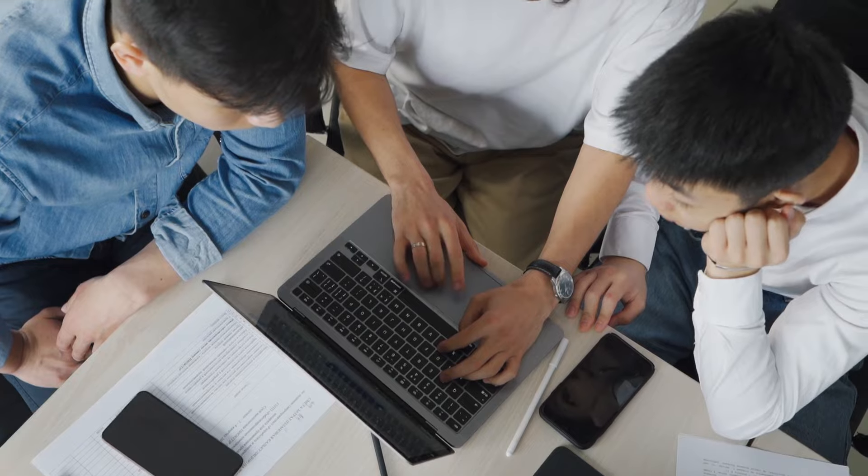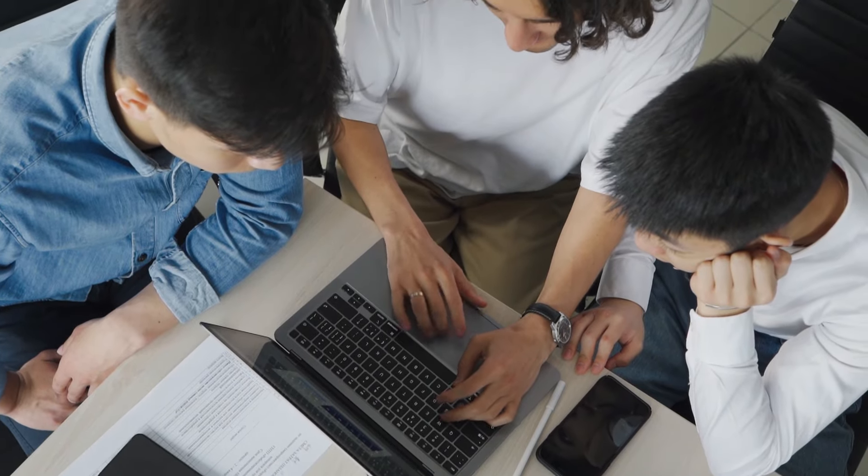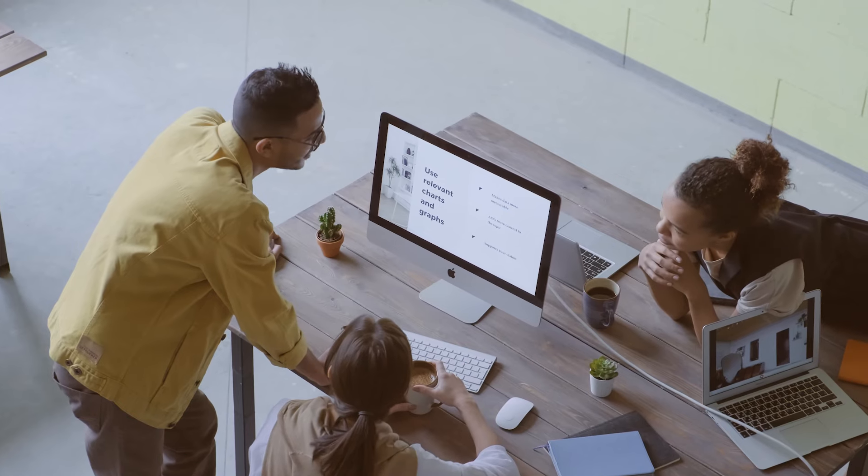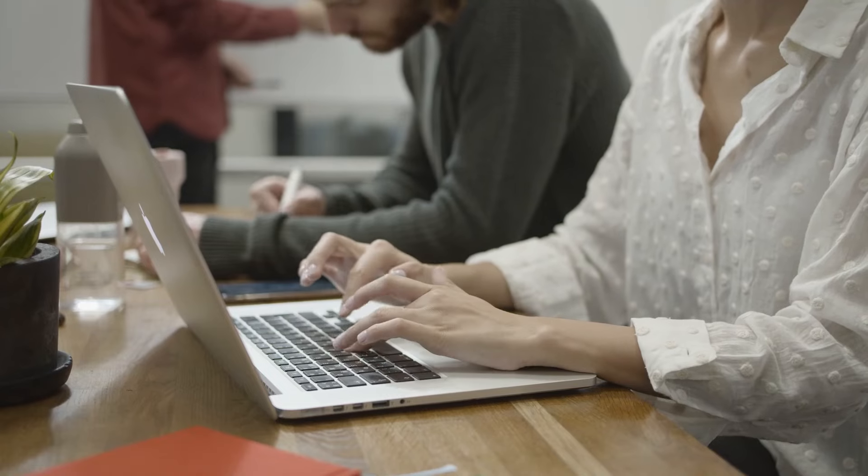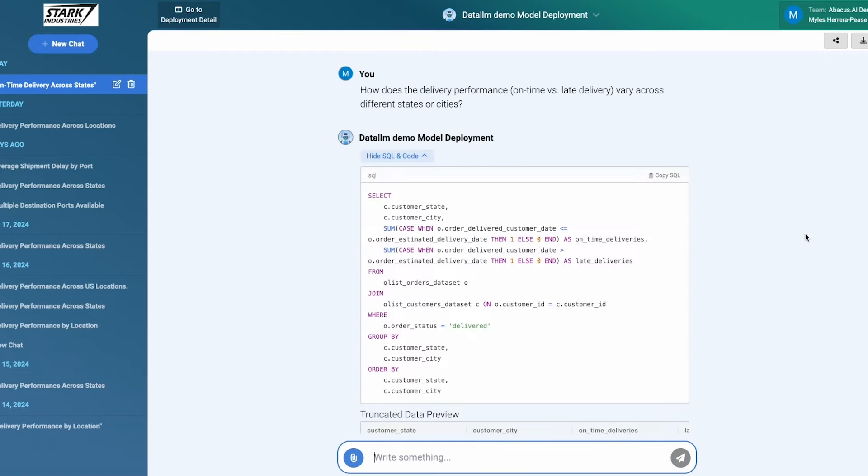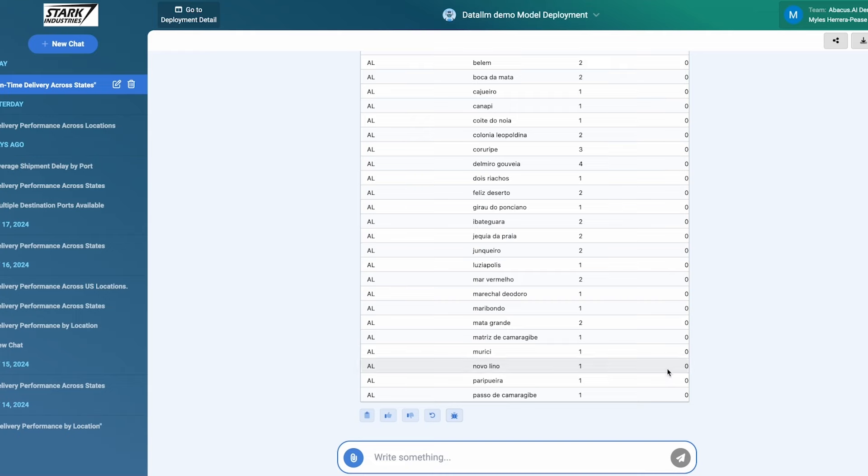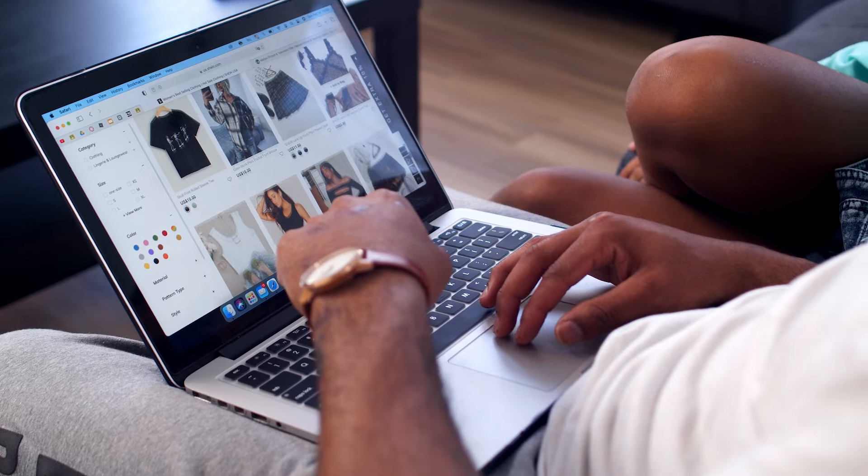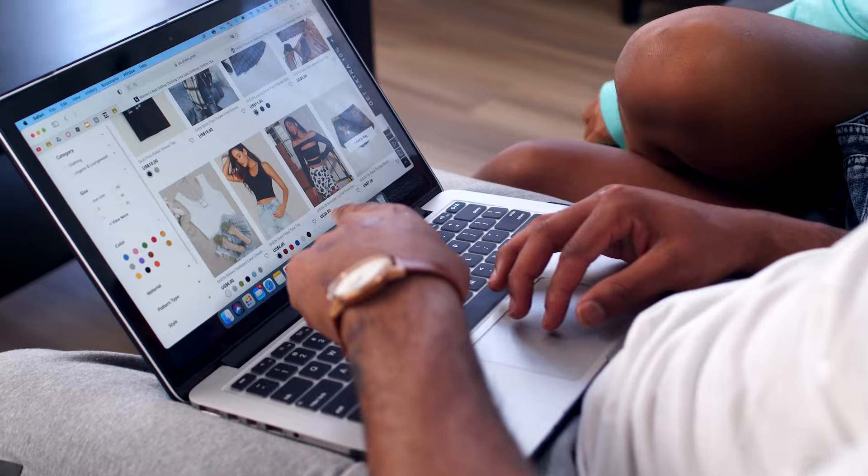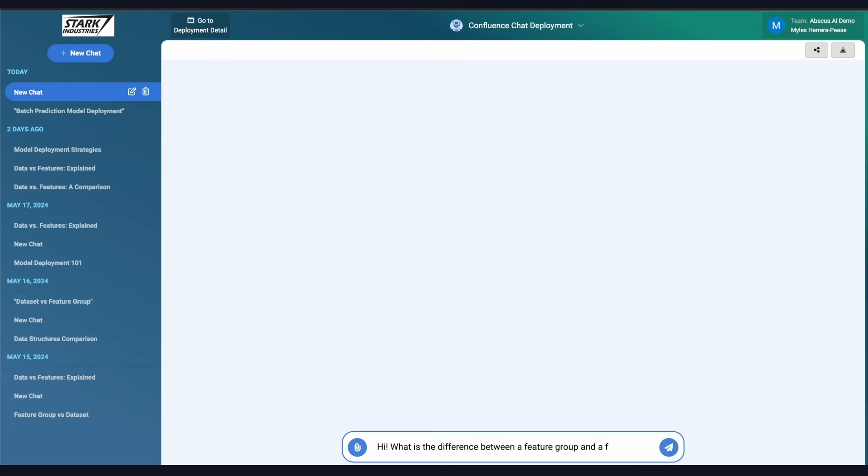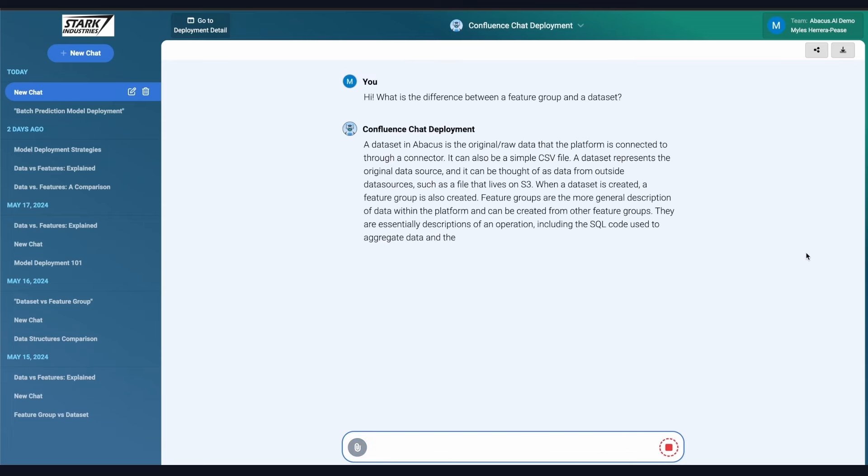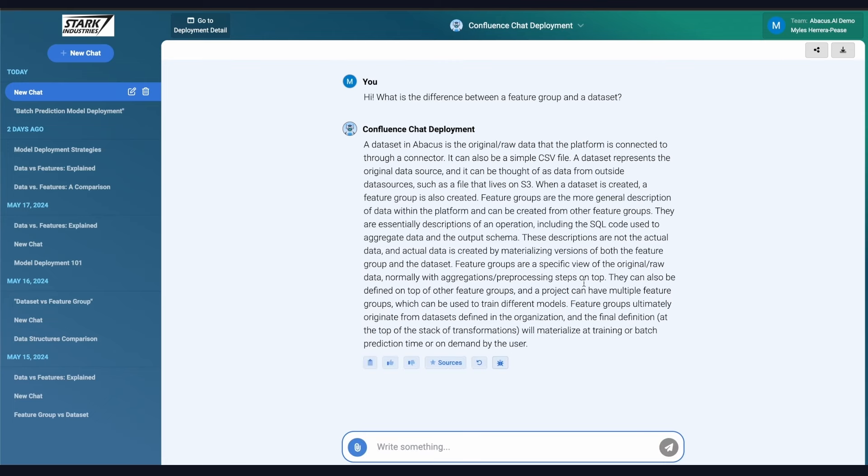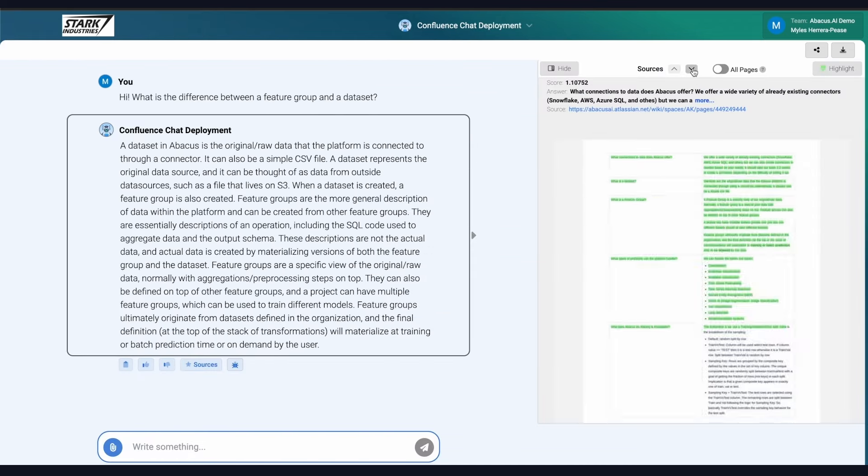E-commerce platforms have found success with personalized recommendation engines powered by the AI engineer. By analyzing customer behavior, these engines generate tailored product suggestions, leading to better engagement and higher sales. Personalized shopping experiences have become essential in competitive markets, and this tool simplifies the process, making it accessible even to smaller retailers without advanced technical resources.